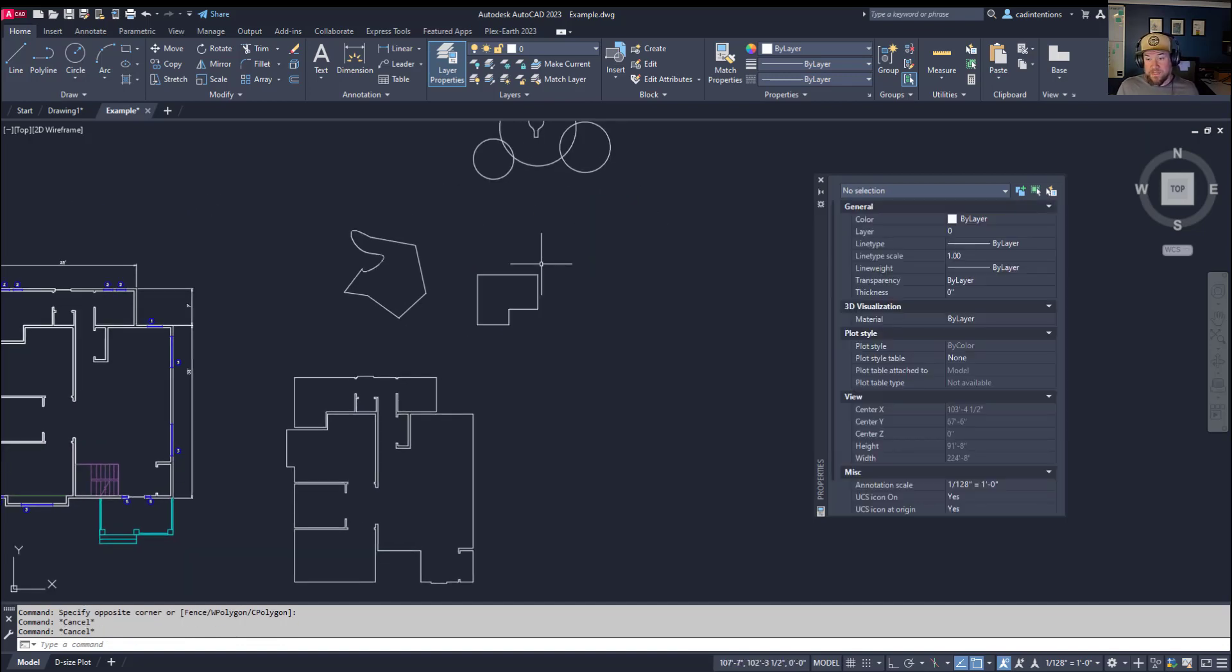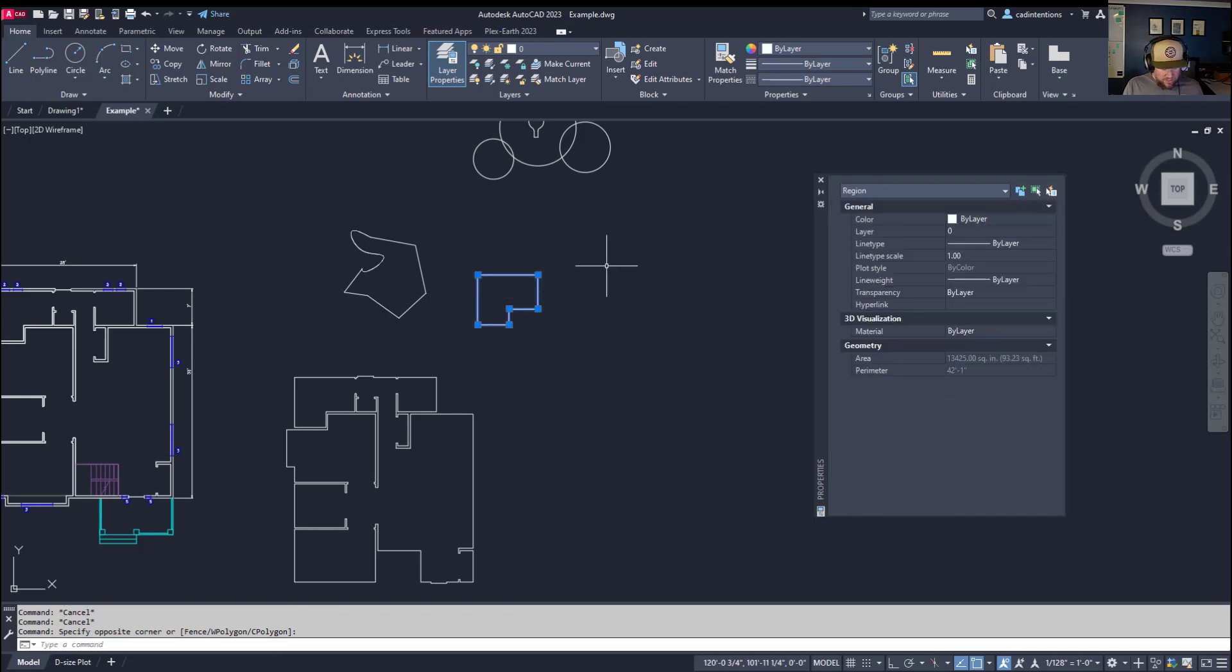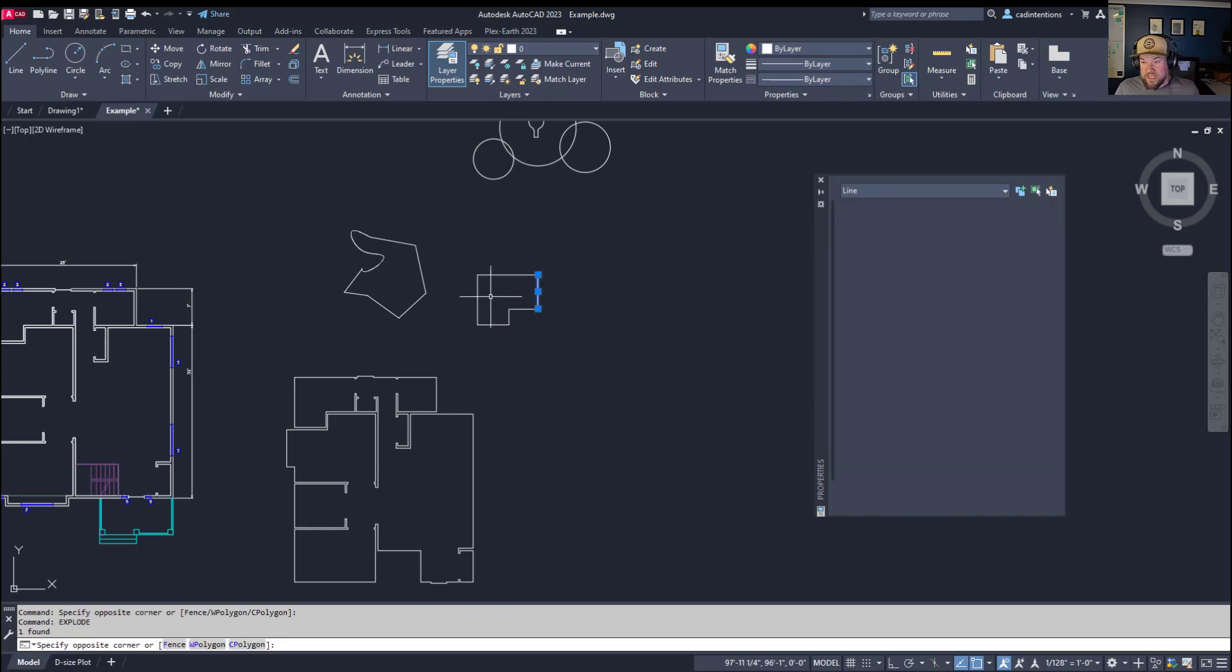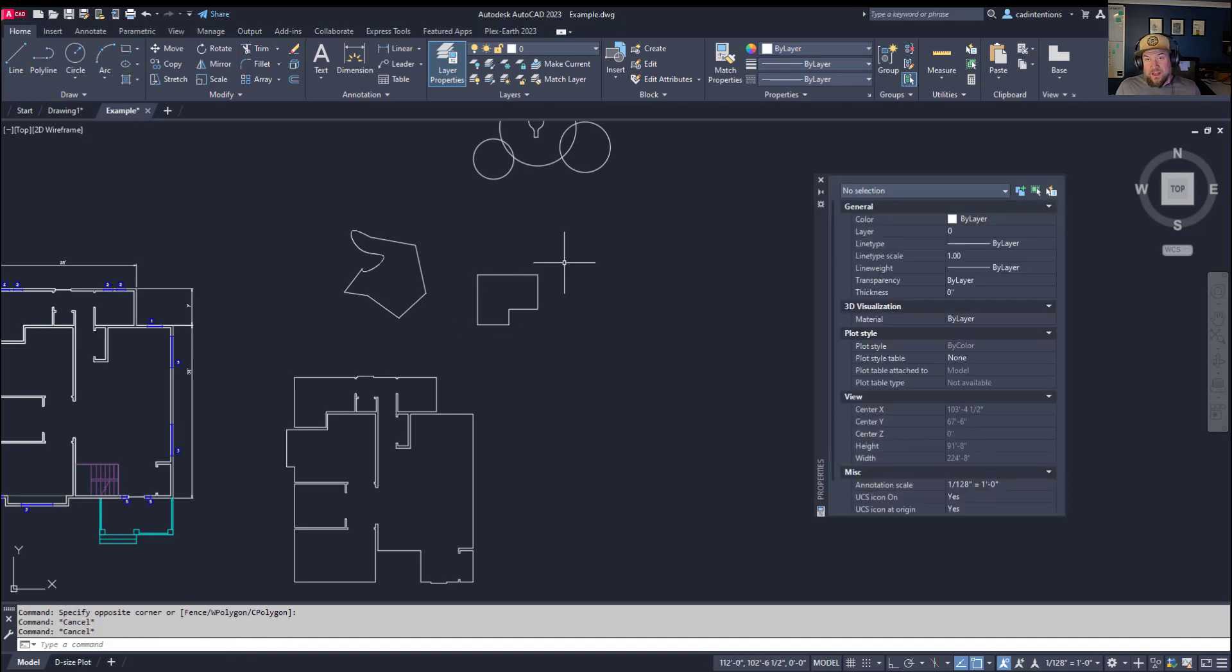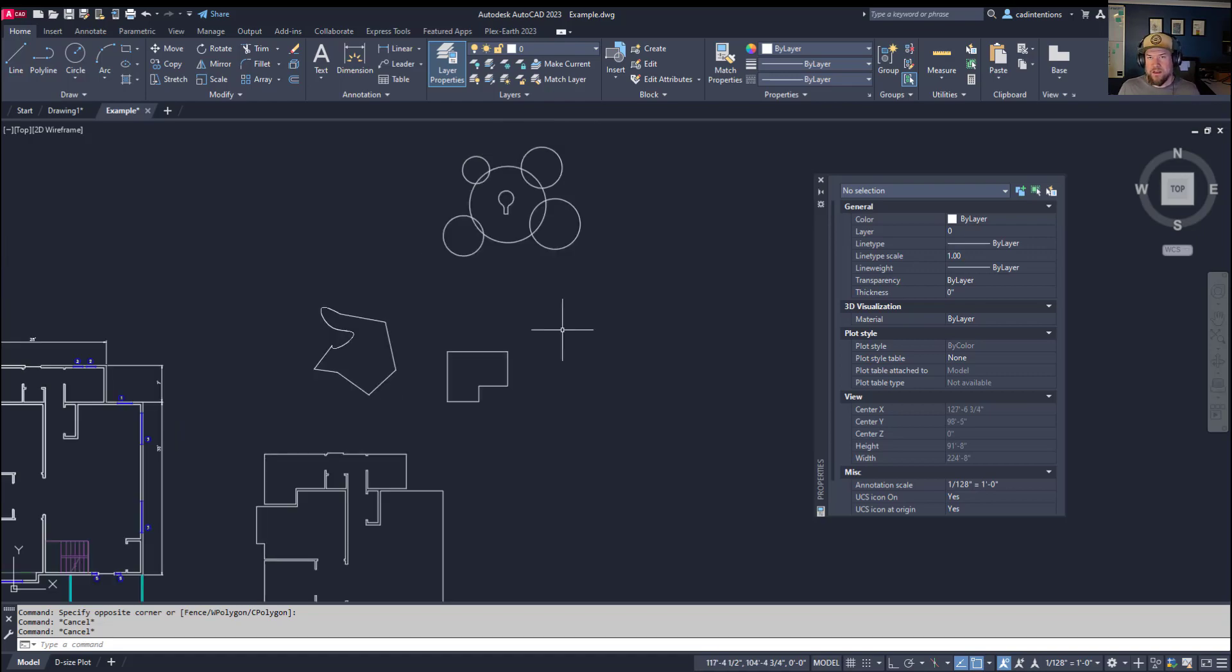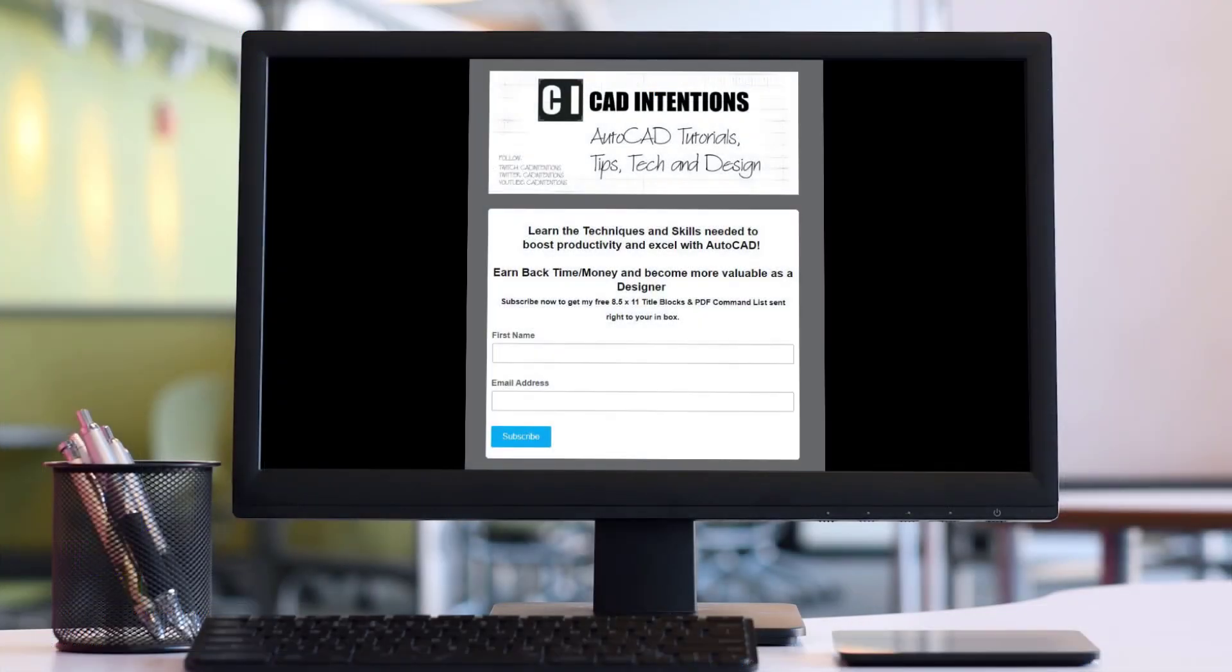You can always explode it to get them back. If I select that region, type explode and hit enter, you're going to get all of your individual lines back. That is one difference between the two as well - you're going to keep everything when you're using the boundary command and get a new object. Region is going to convert your objects into a closed polygon or a region.